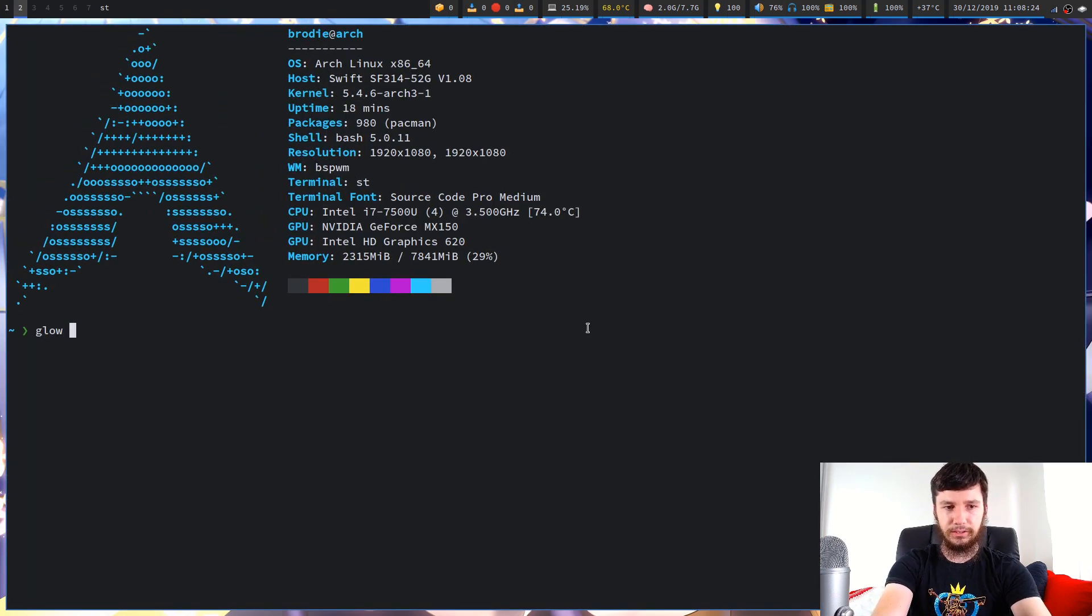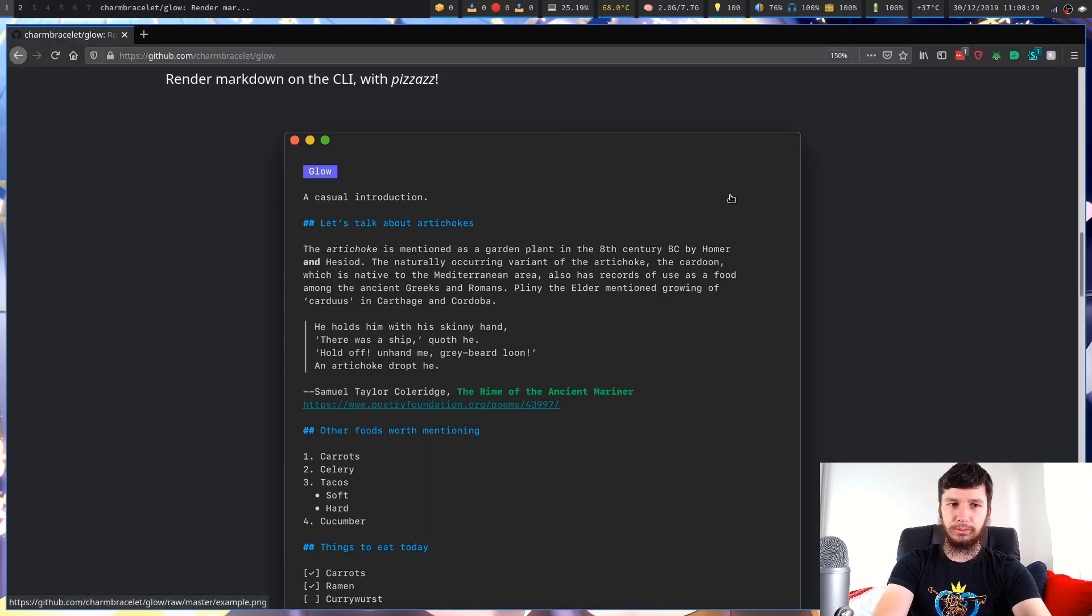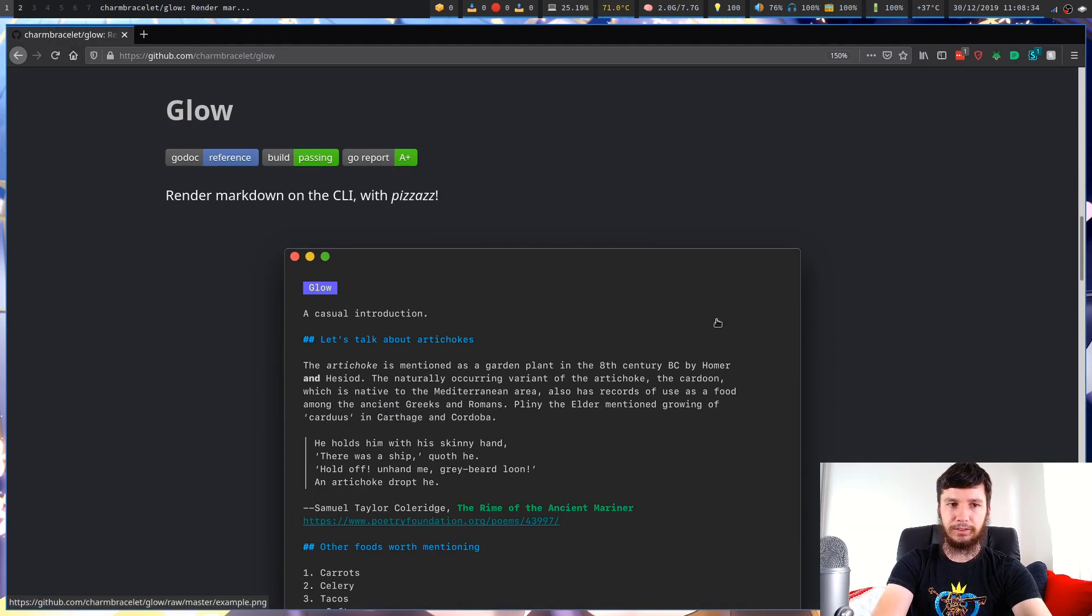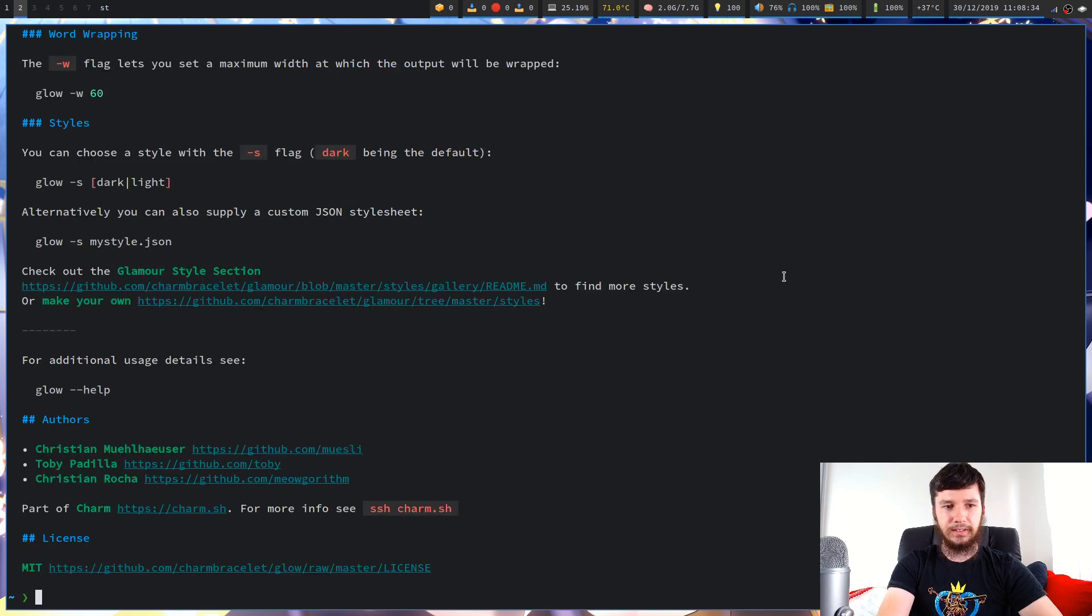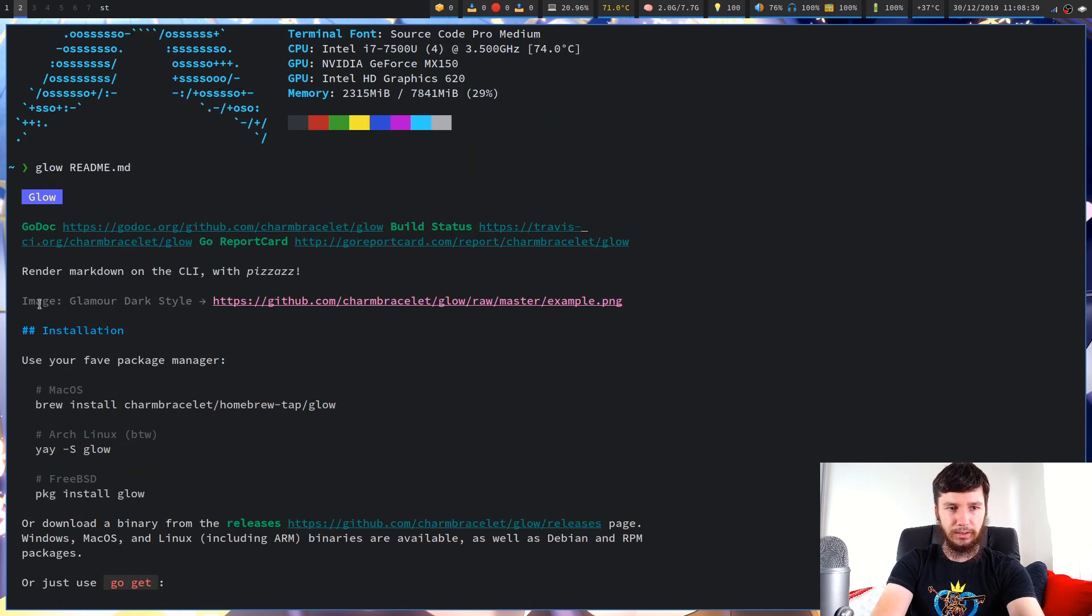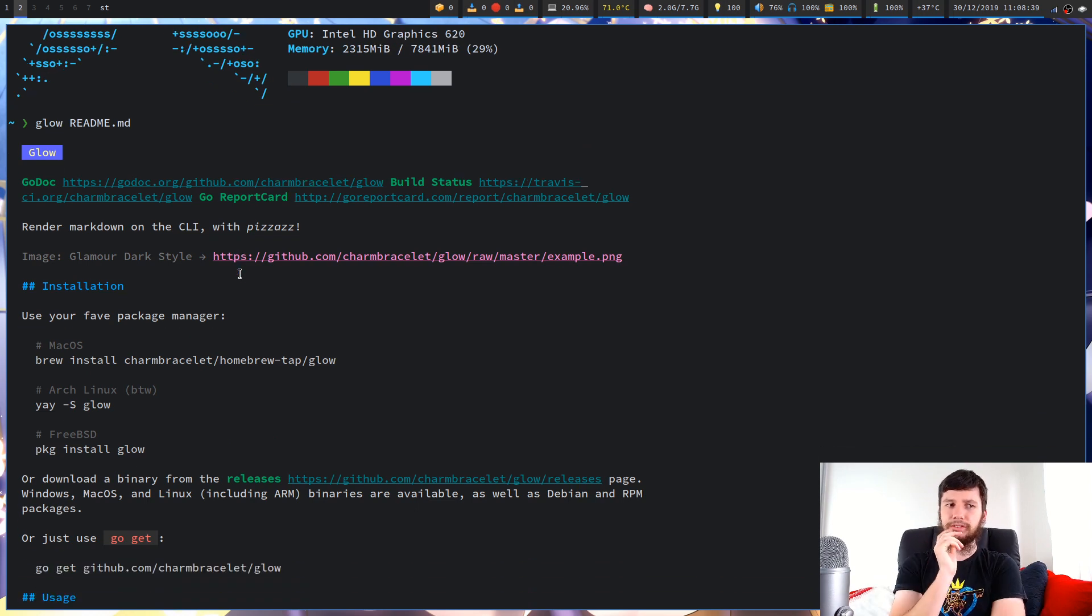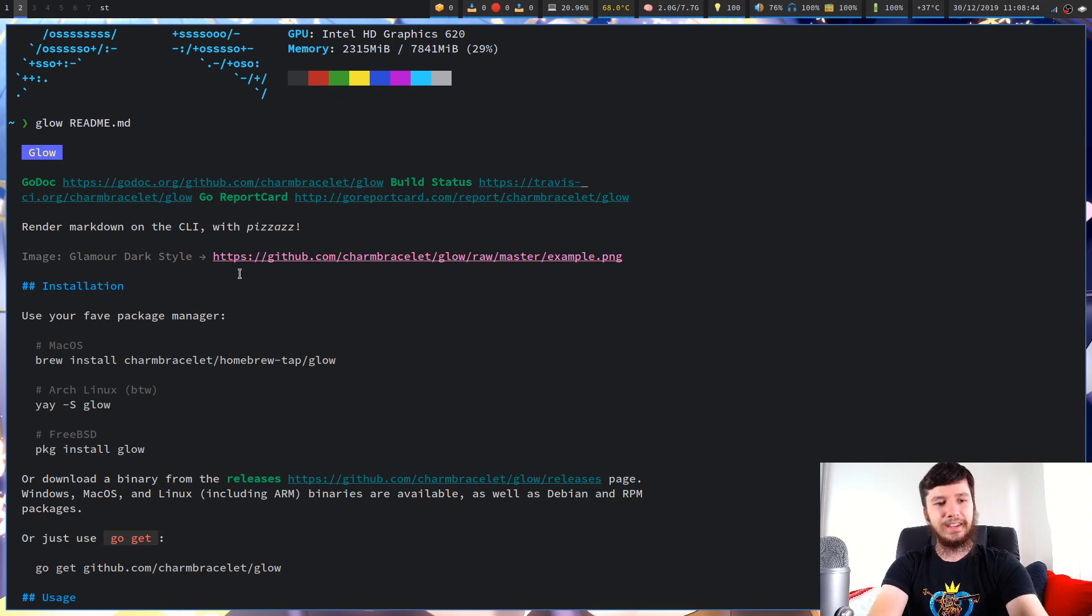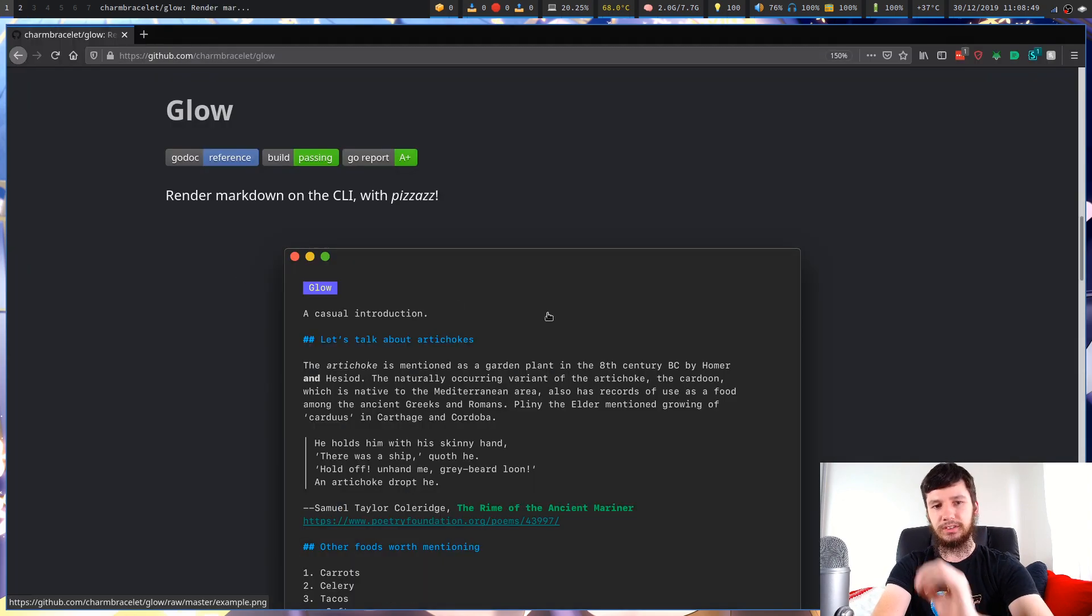So if we run Glow and we do README, so I've already got this actual page downloaded, this README file downloaded and we're going to run this in here. So it will then output all of that so if I scroll up you can see all of that. It looks fairly nice and by default it's using the dark theme I believe which is a very intelligent choice but there is also a light theme available.